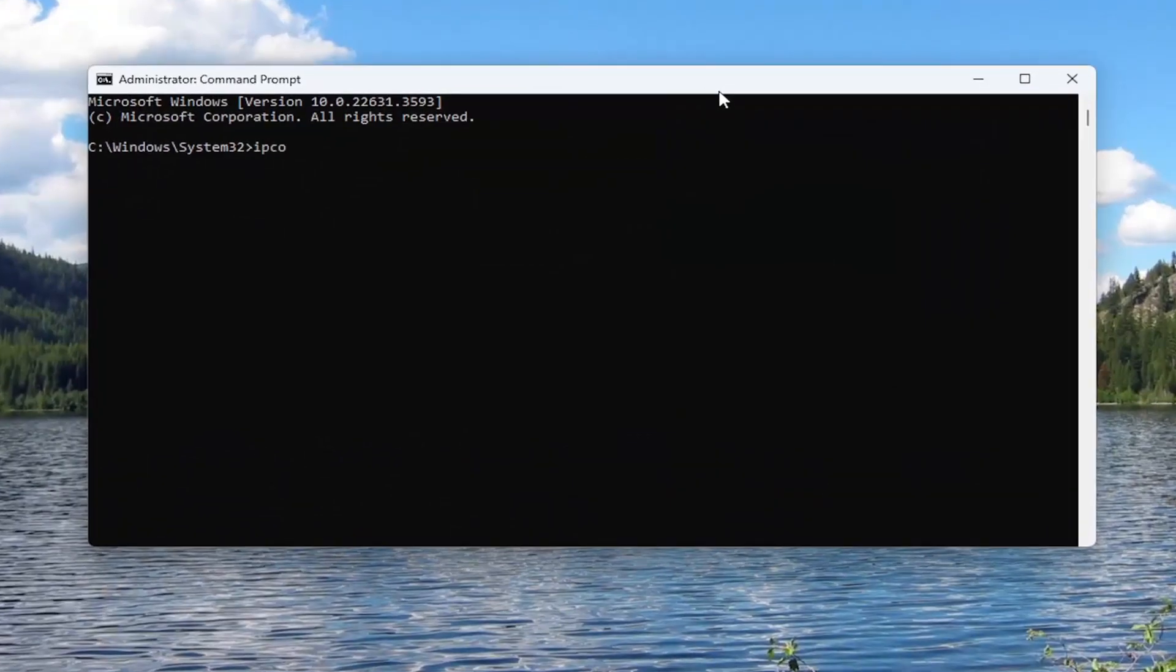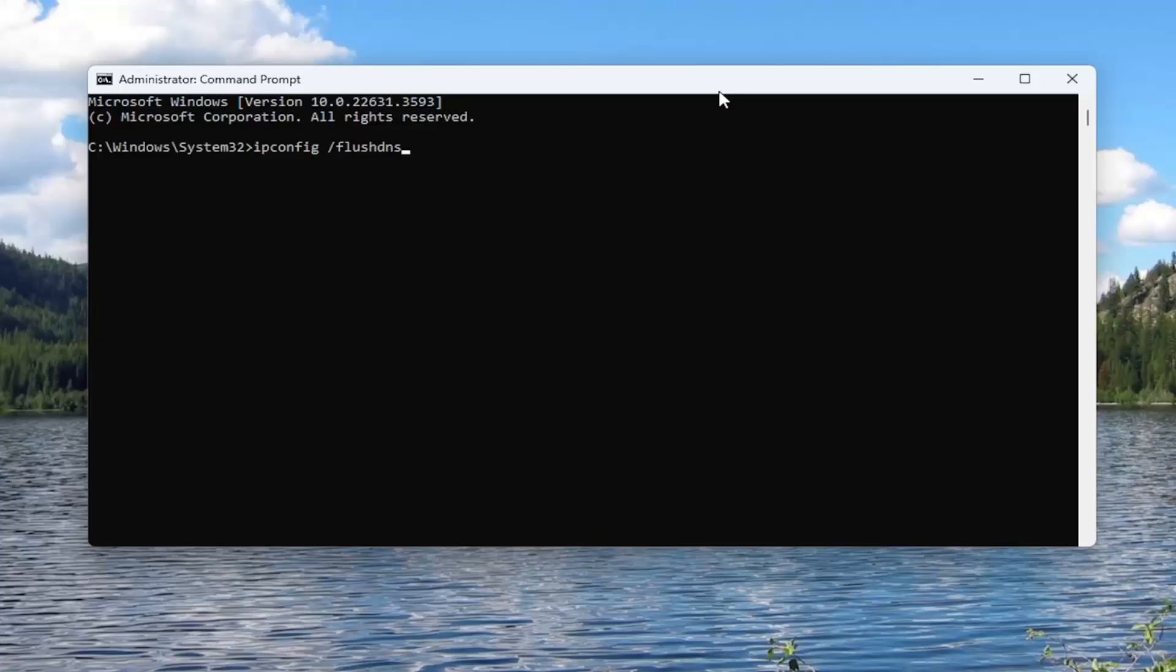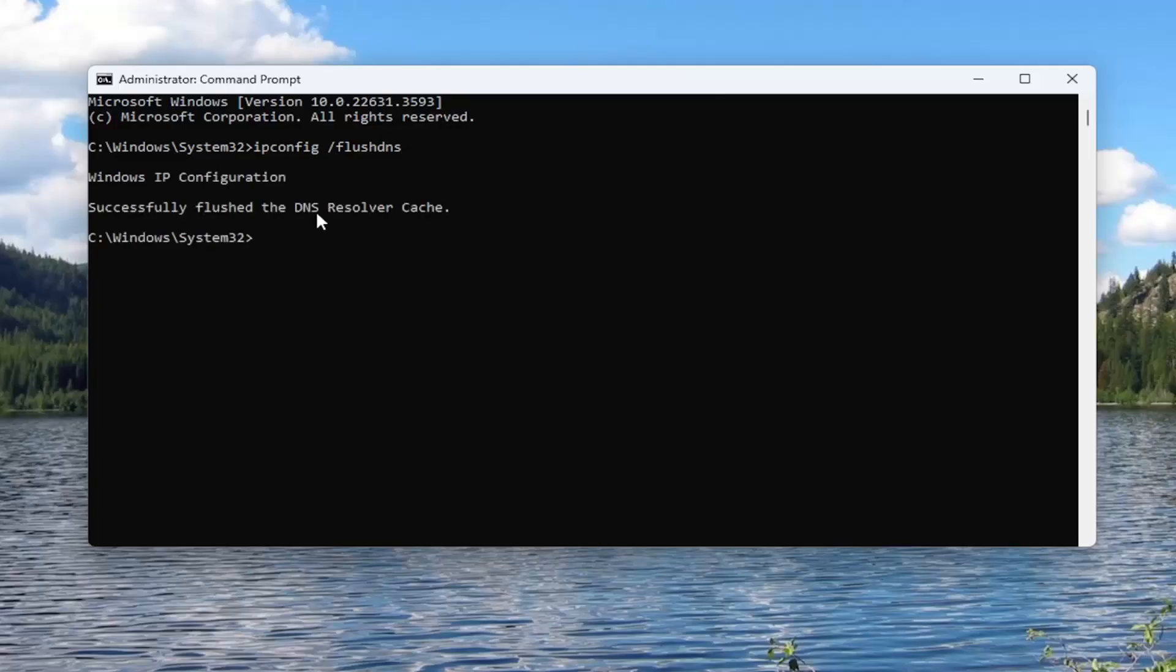And then into this elevated command line window, you want to type in ipconfig, followed by a space forward slash flush DNS. Flush DNS should all be one word attached to that forward slash out front. Hit enter on your keyboard, should come back with Windows IP configuration, successfully flushed the DNS resolver cache.